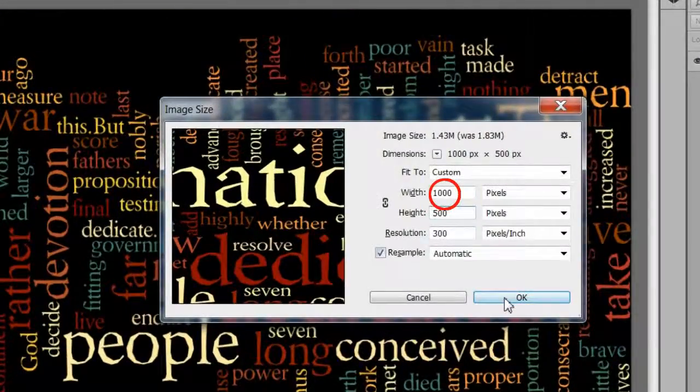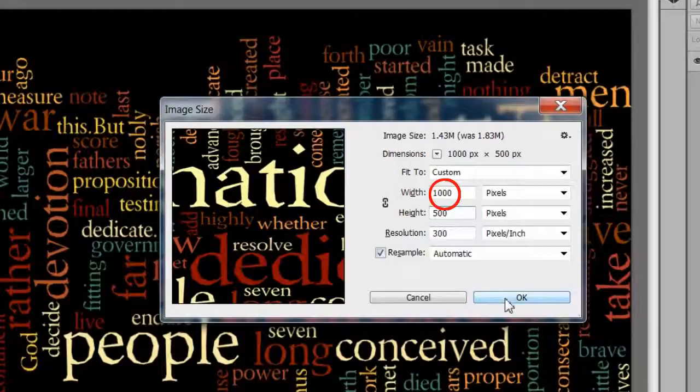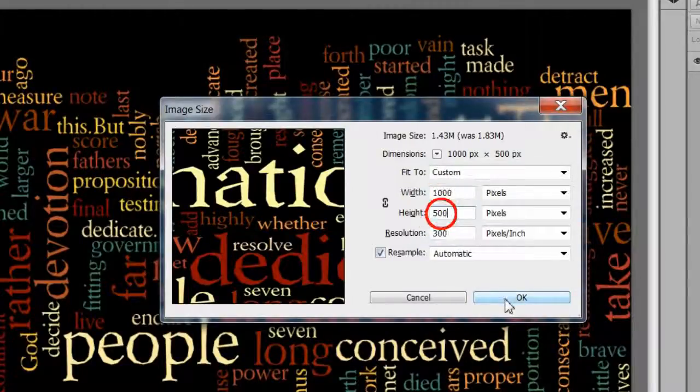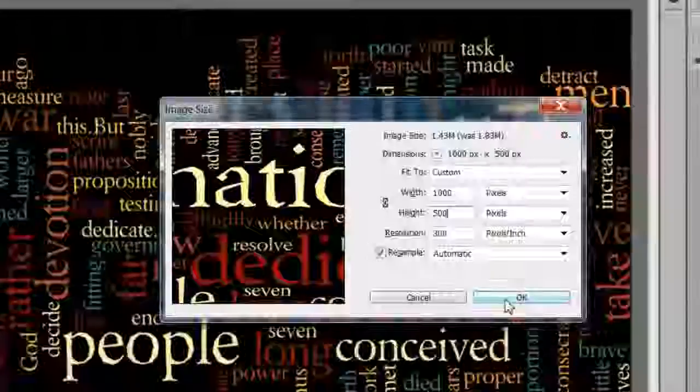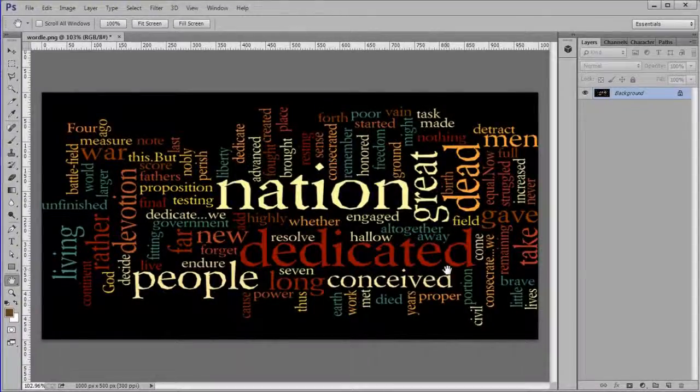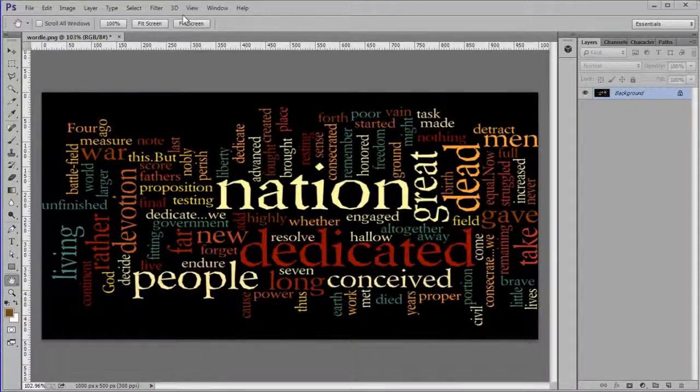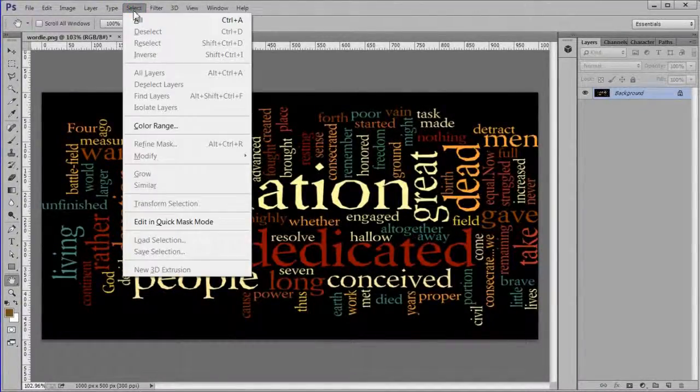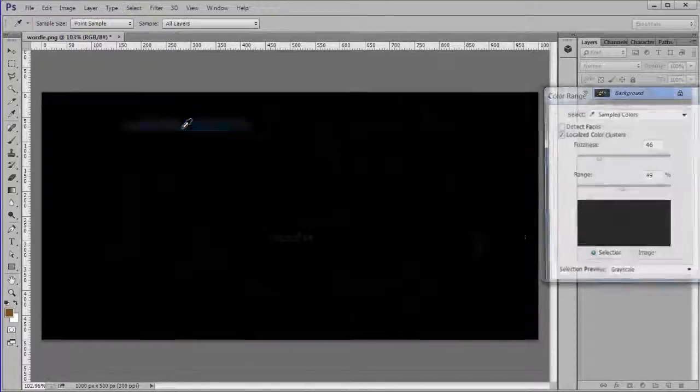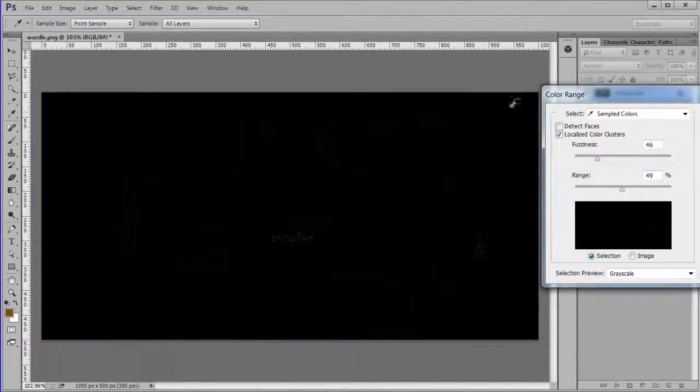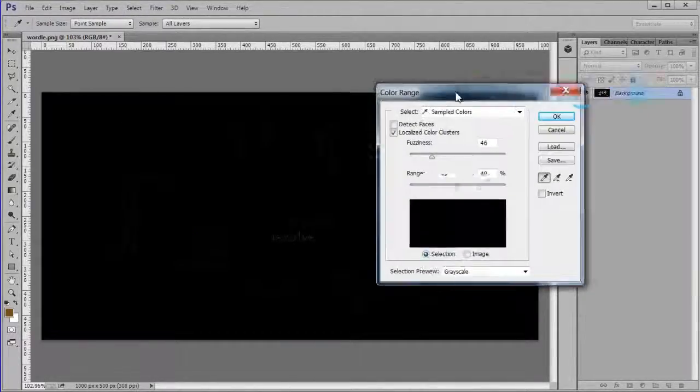Resize the image to 1000 by 500 at 300 pixels per inch. You can make it any size you like but the width should be twice the height. Use select color range to select only the letters.